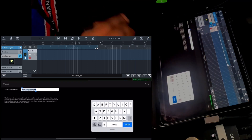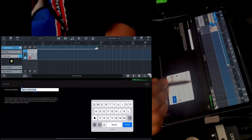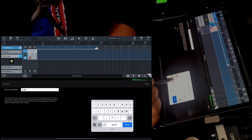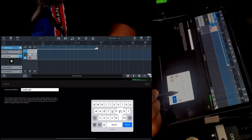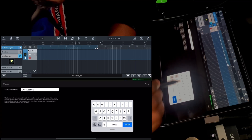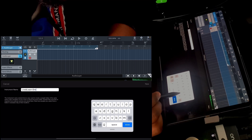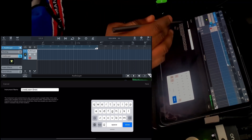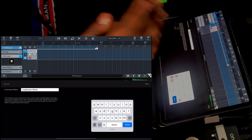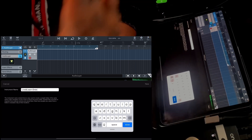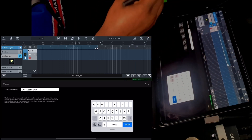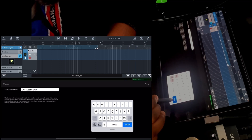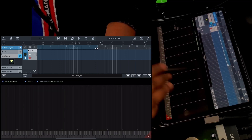Tap on that and give it a name — in this case it's called 'Live and Learn'. I also include the key of the preset because maybe I want to use this preset in a different project and tune it to that project's key. Once you know the key it's easier. Then tap Done.